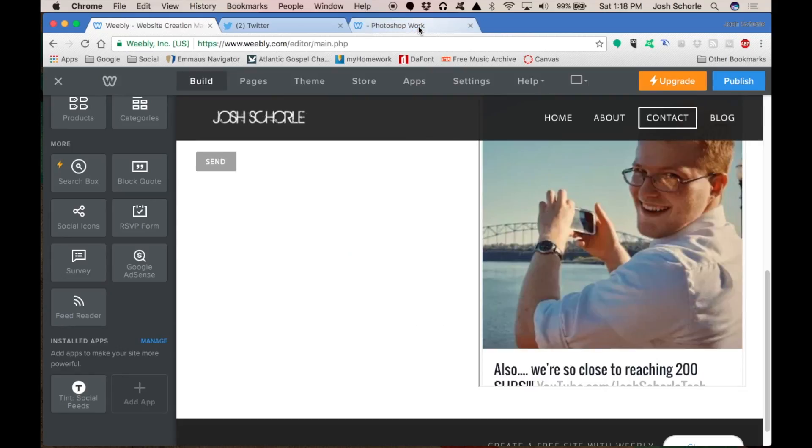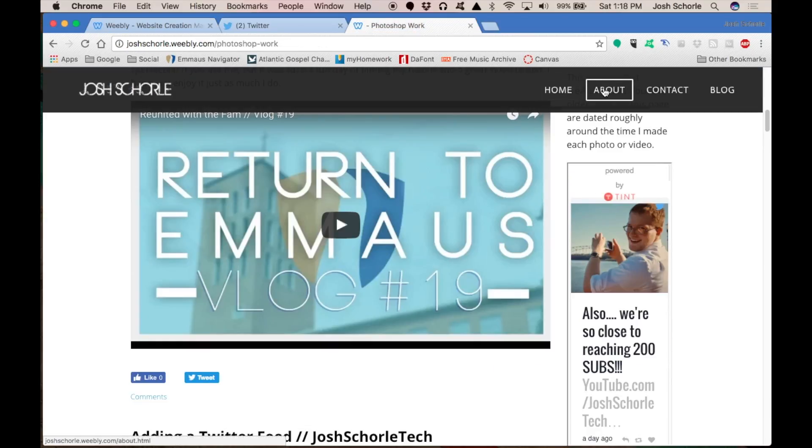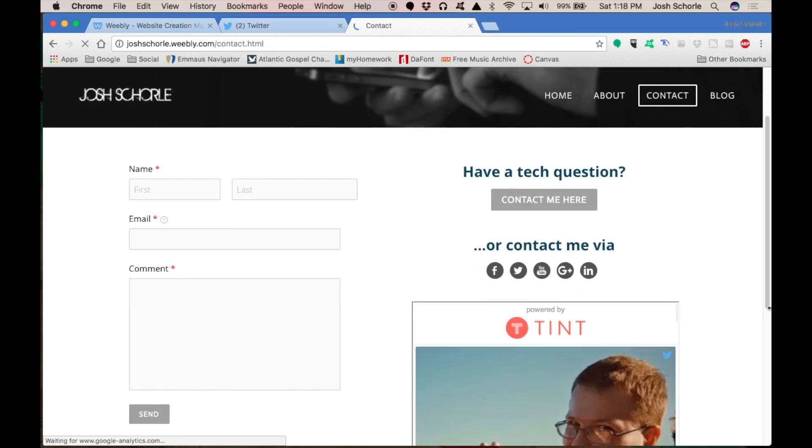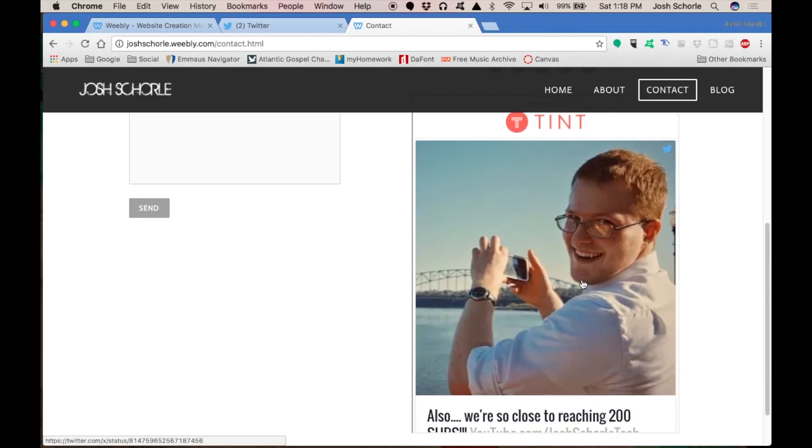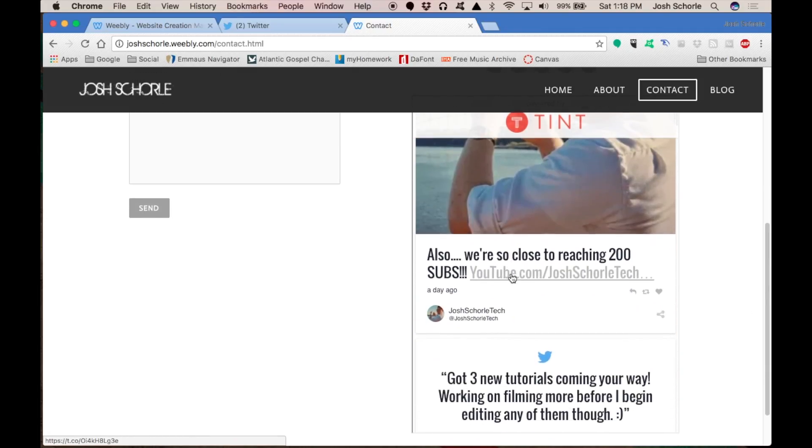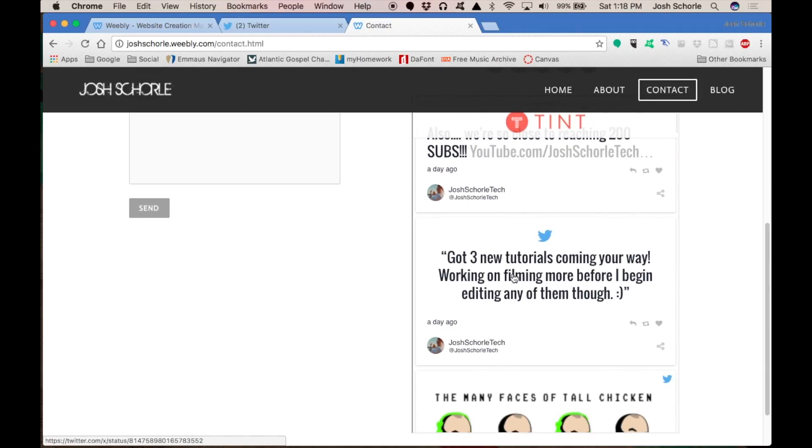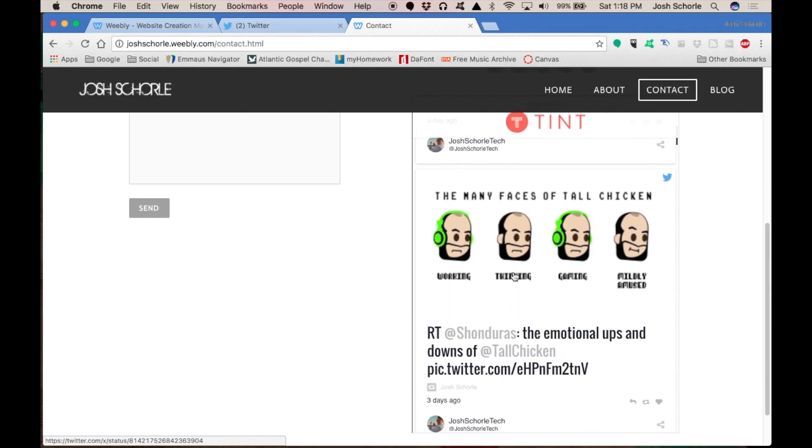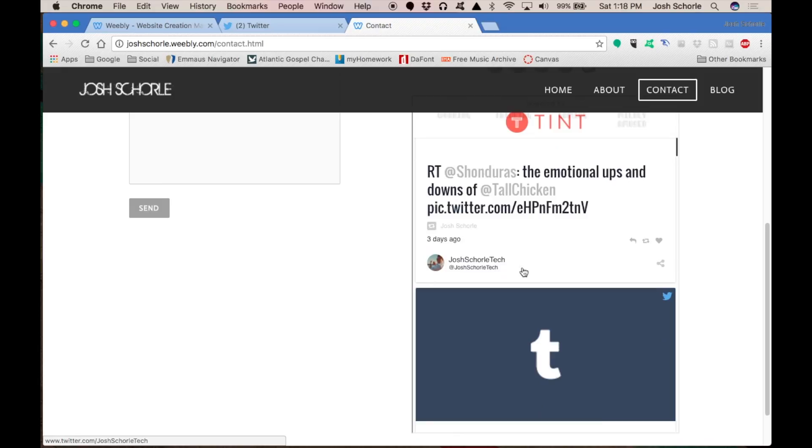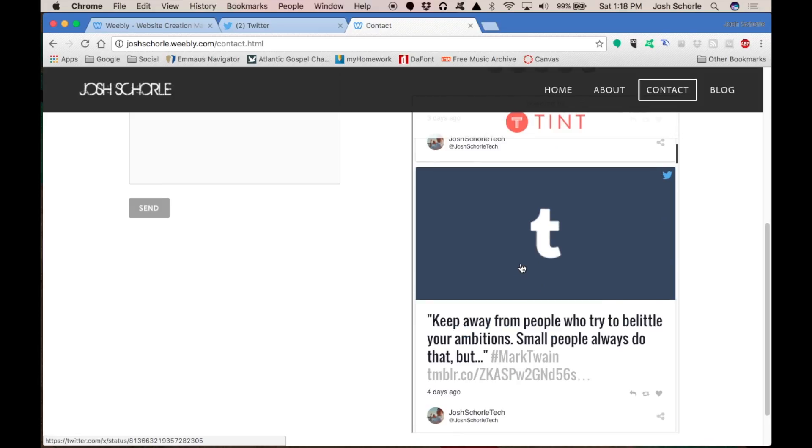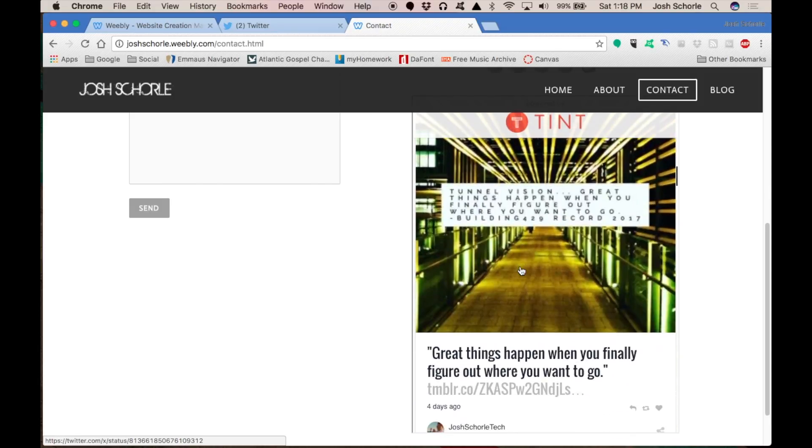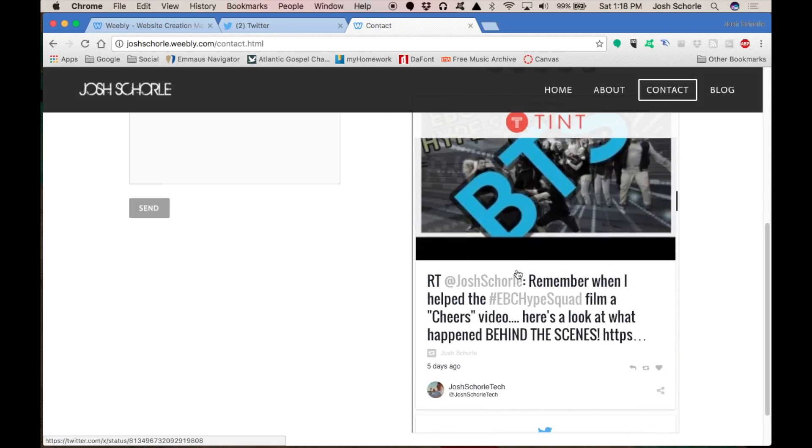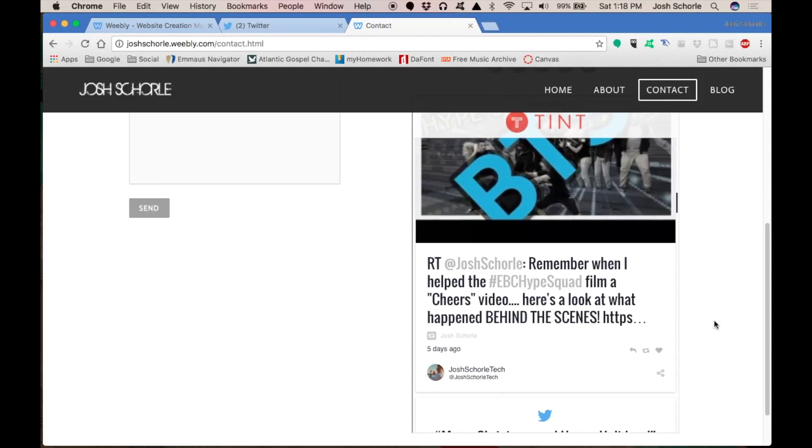Hit publish. Then I will come over to my contact page. As you can see, the Twitter feed that we have here looks a little bit nicer than it did on the page I first showed it on. So just some things to keep in mind when putting this feed on your Weebly site.